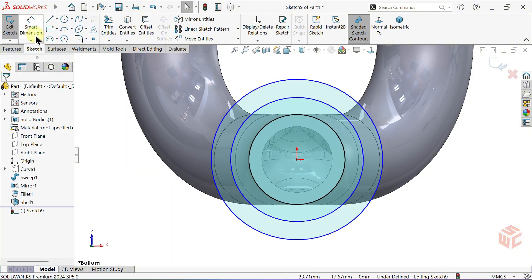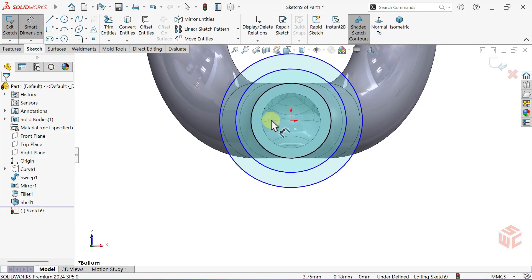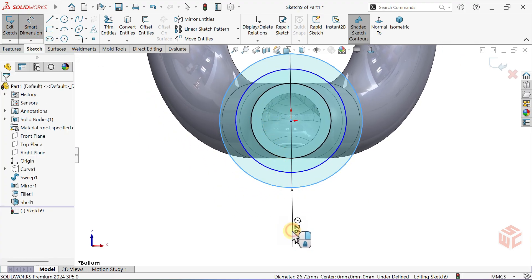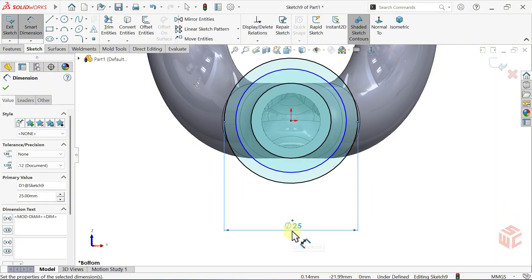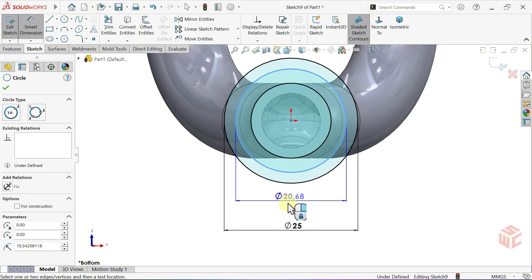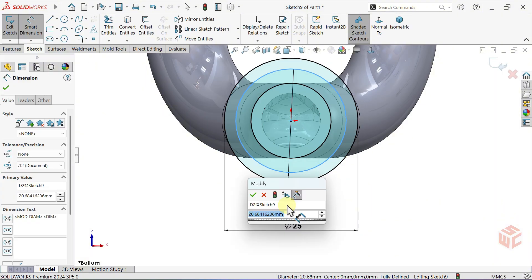Activate the Smart Dimension tool. Set this diameter to 25mm. This diameter will be 20mm.